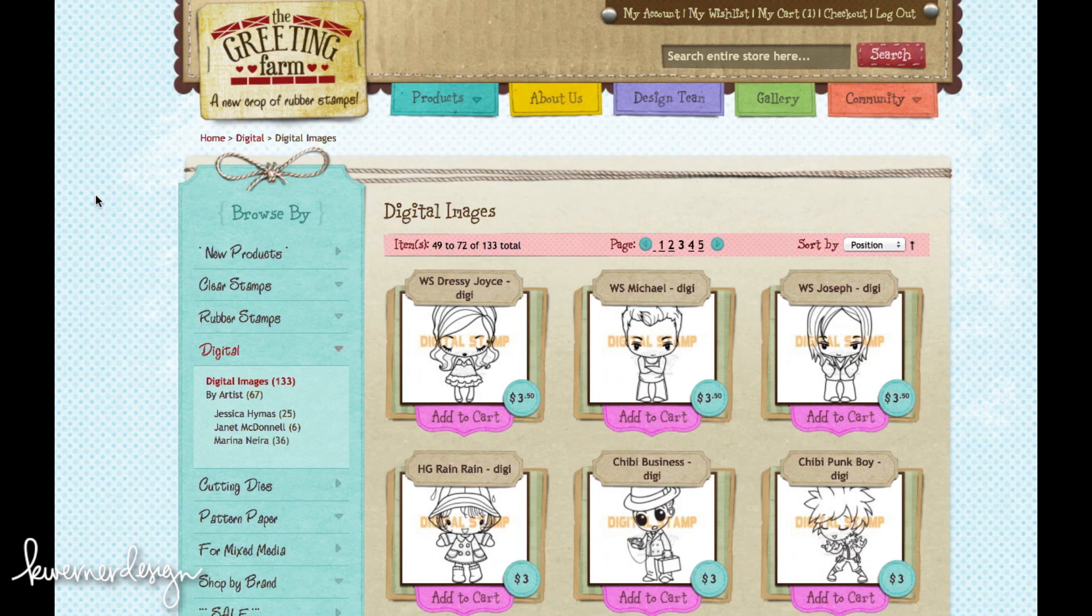Hi everyone. Welcome to Another Color Wednesday. In this video I'm going to cover buying or purchasing digital images and also printing them out.